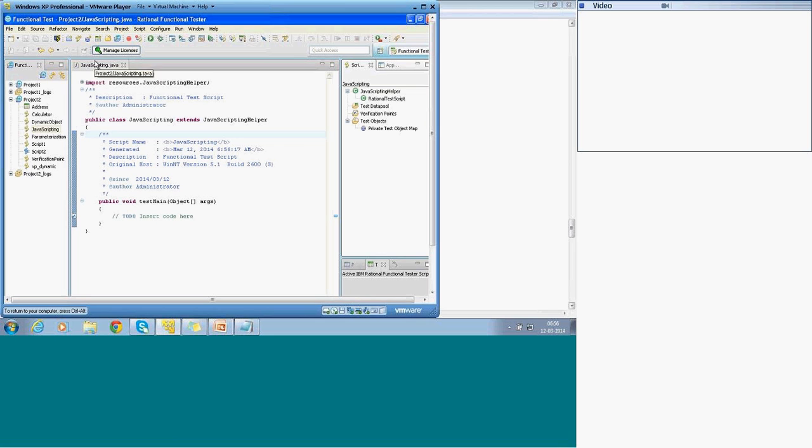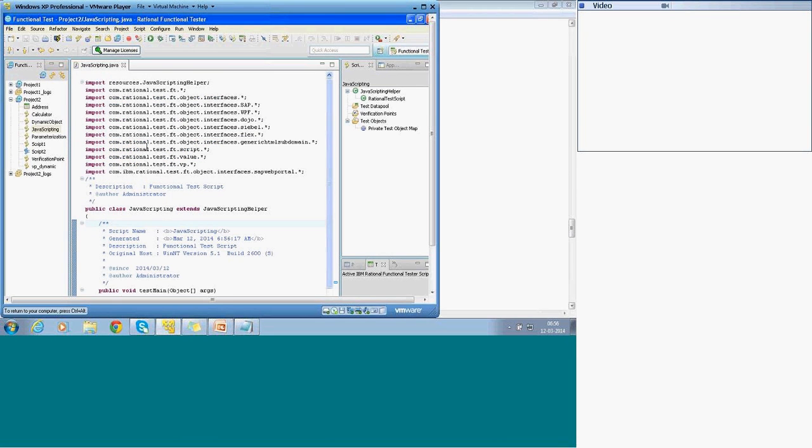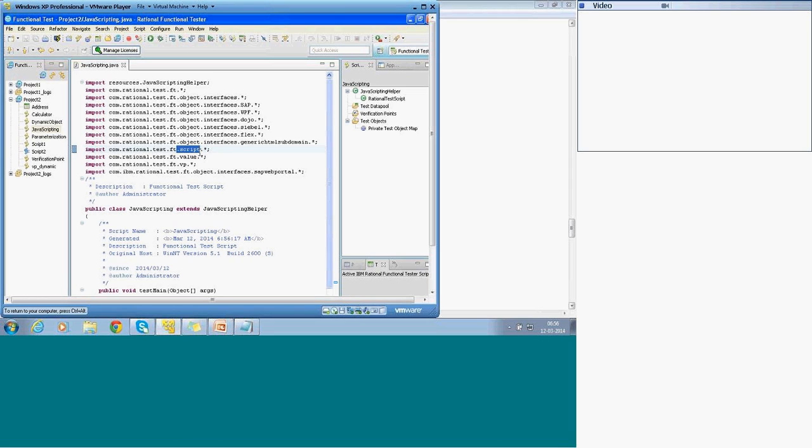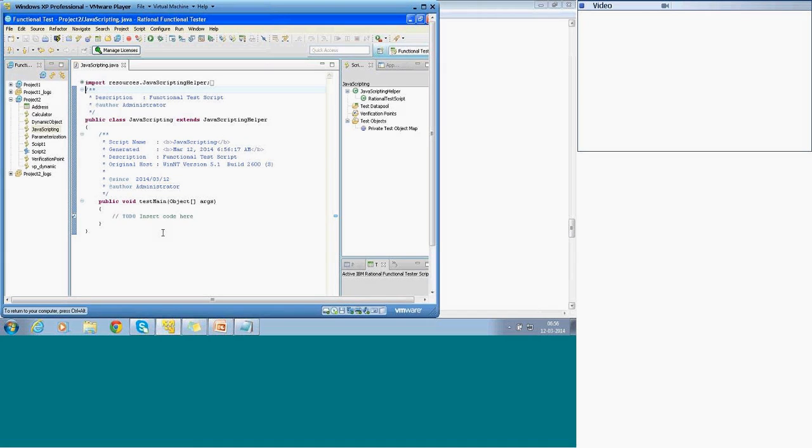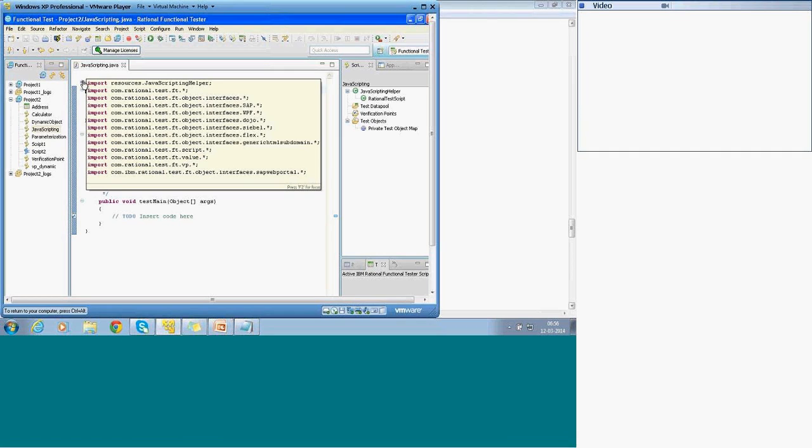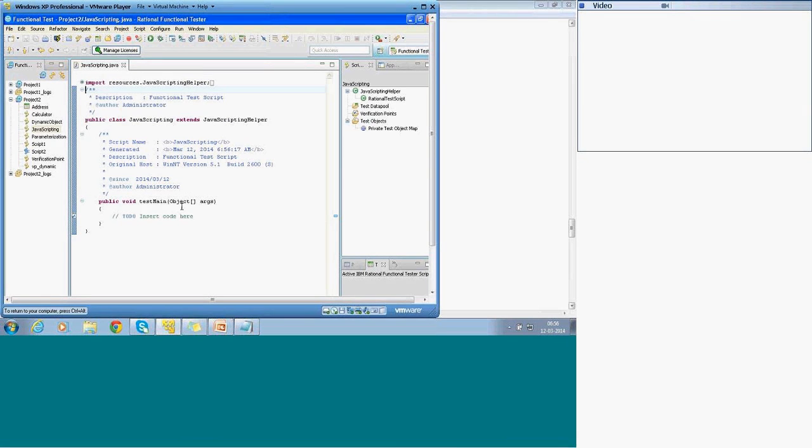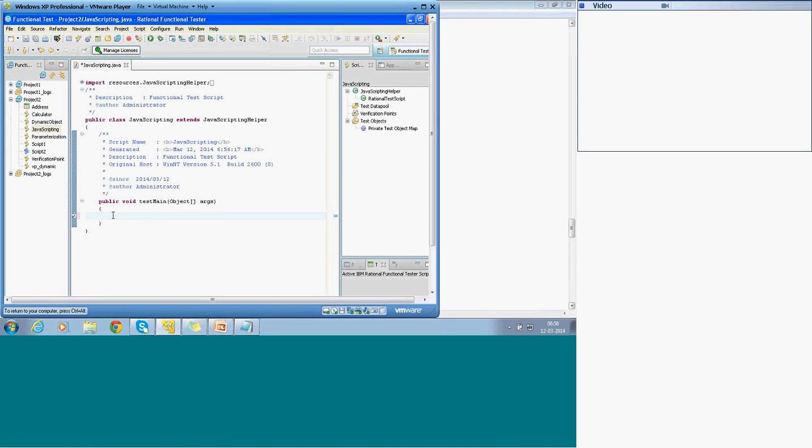I will go to the application. Let me close the, I will start with new scripts. I will close the existing scripts now. I will open a new script. So file, new. I now open new functional script because I am not having any repository now. Test object map is not there. I am now going this new functional script under project 2.